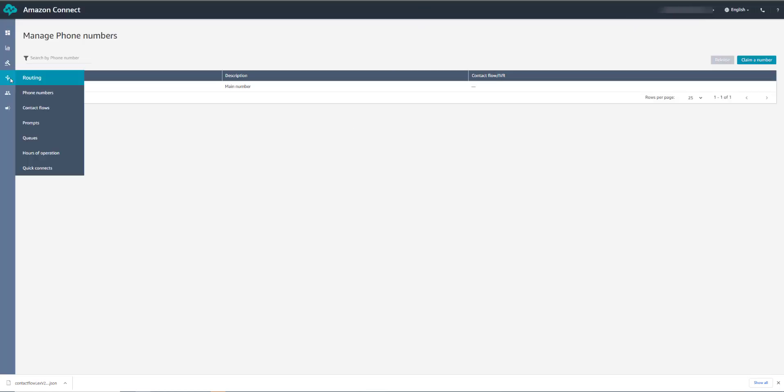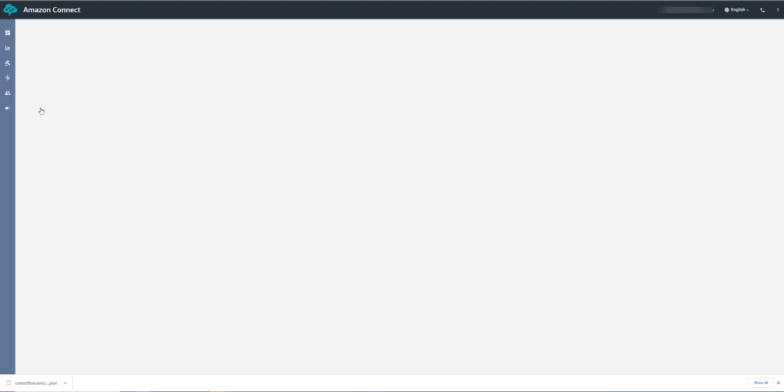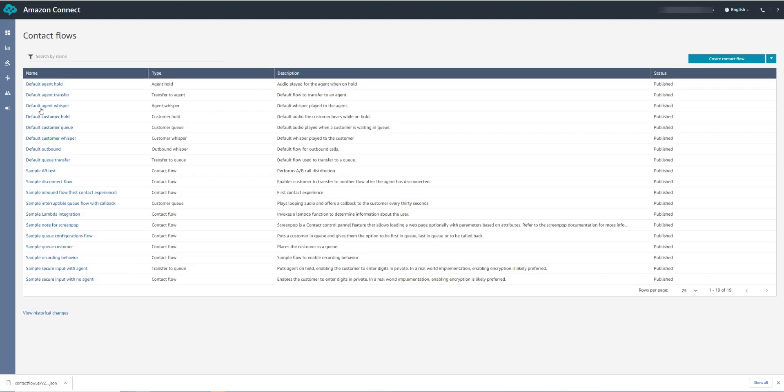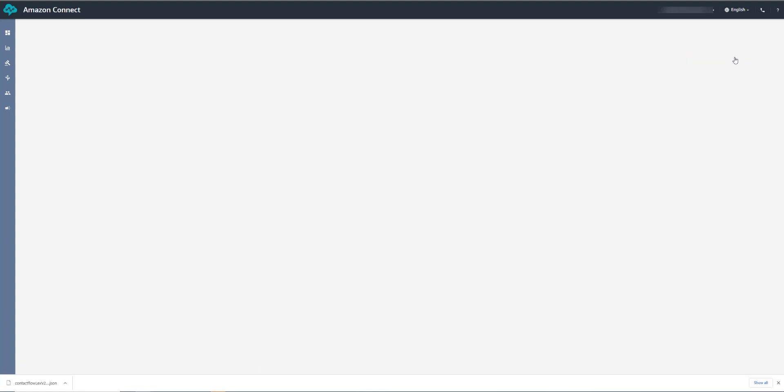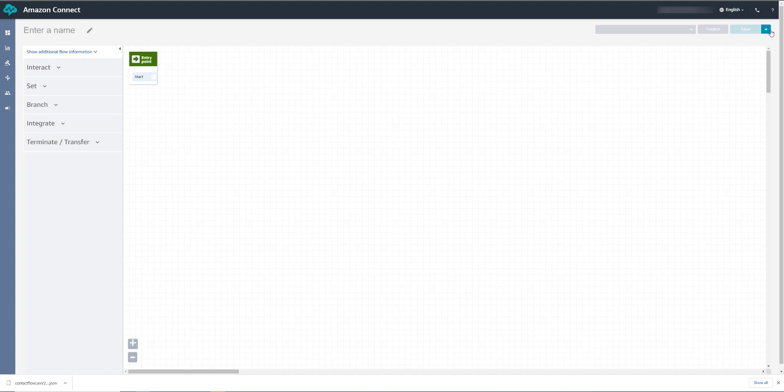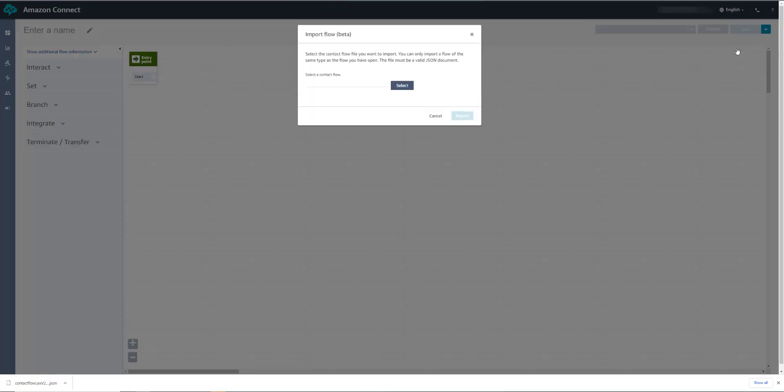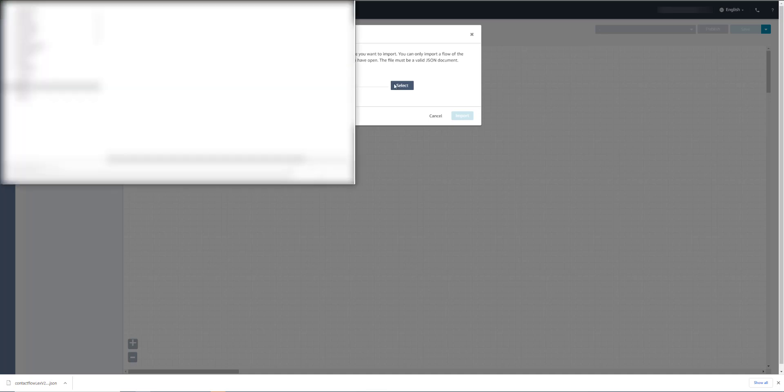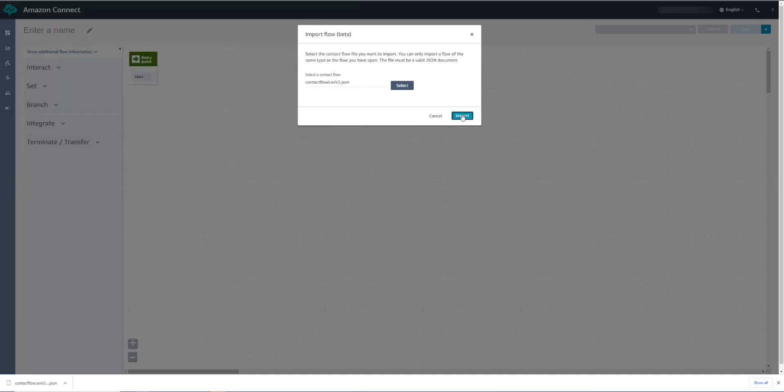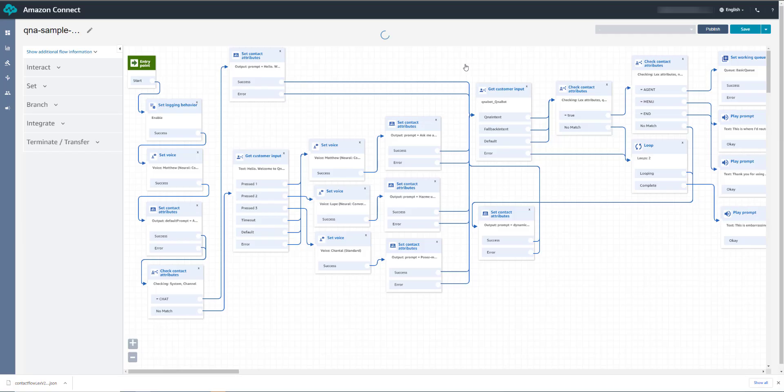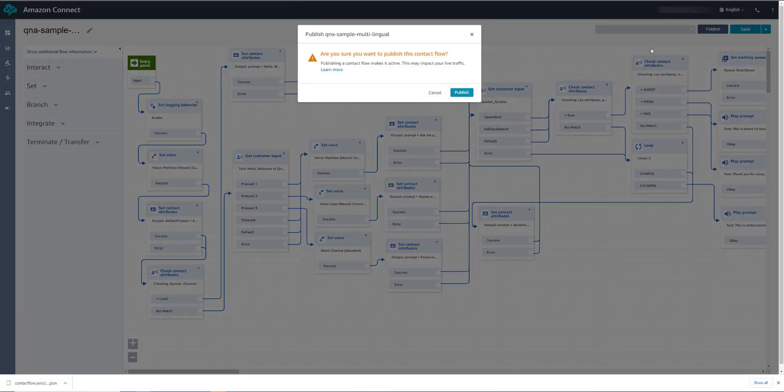And now we can go into Amazon Connect and we can go to Contact Flows and Create Contact Flow. And here is where we can import that Contact Flow we saved earlier. We'll click here and choose to import, and select the file we downloaded earlier. There. And we'll click Publish.